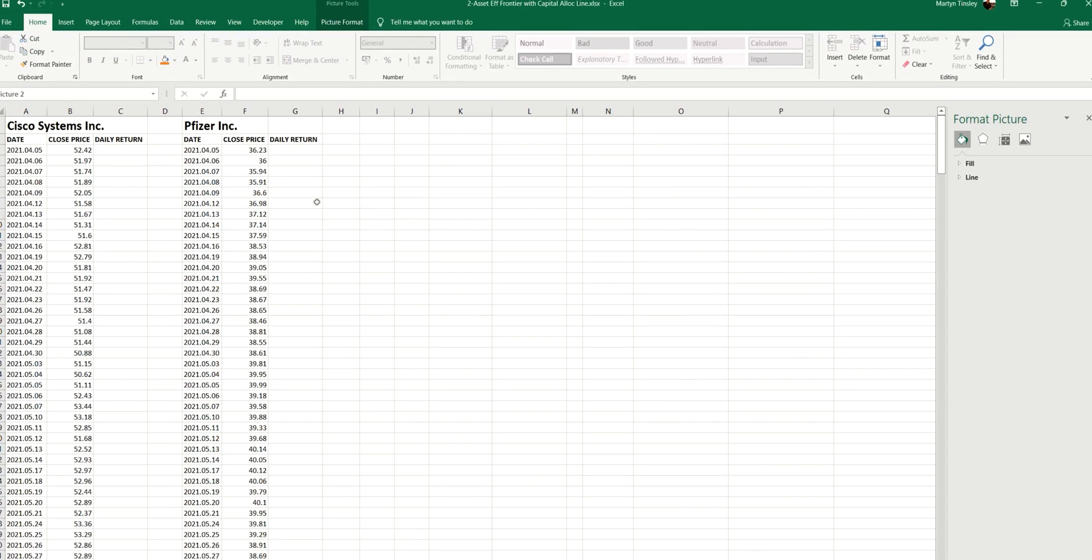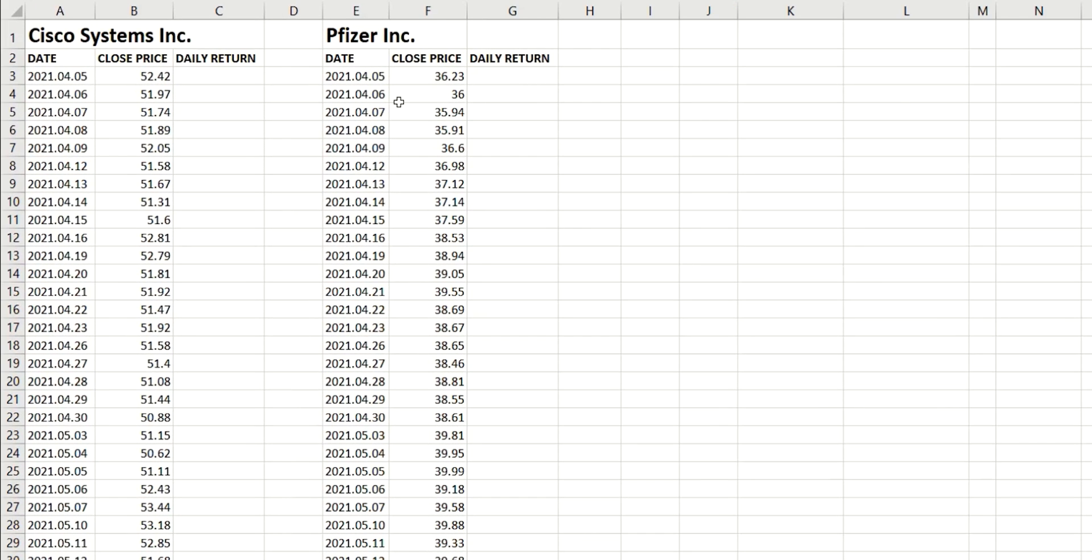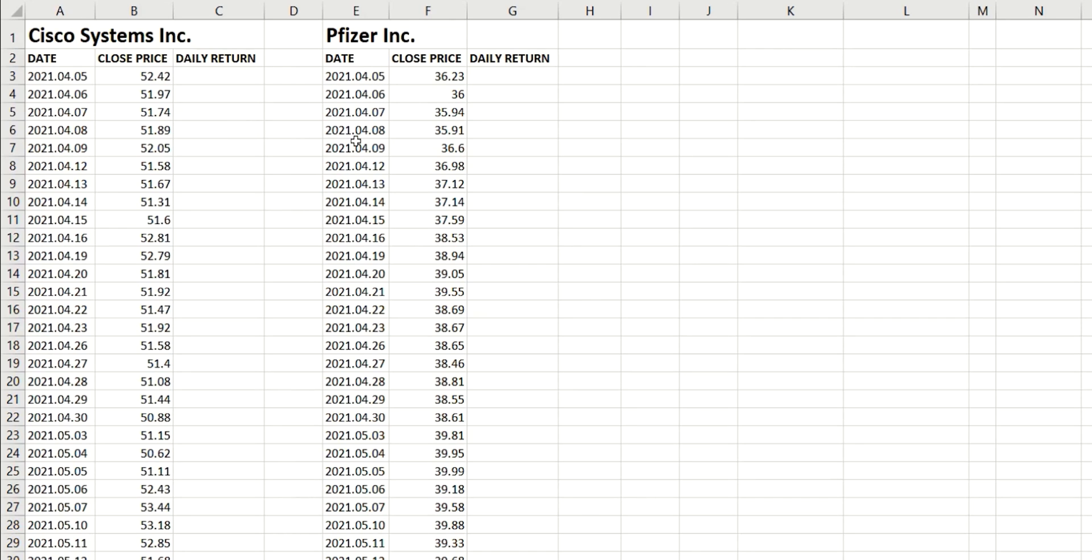Now, to create this, I'm going to use just two stocks. The first one is Cisco Systems, and the second one is Pfizer. In the future, I will show this calculation for more assets, but for now, let's keep it simple. So, all I have as a starting point are the close prices on a daily basis for each of these two assets. Now, you can perform these calculations using a larger time frame, such as monthly closing prices.